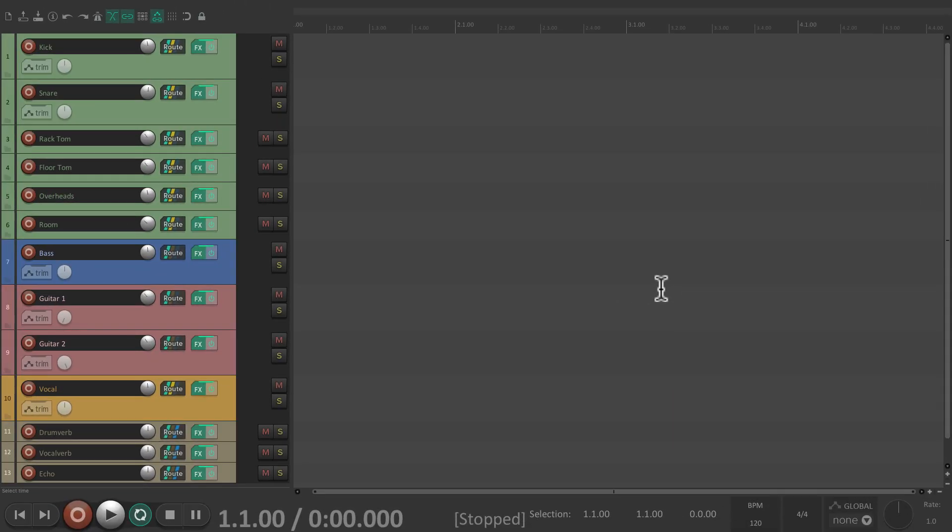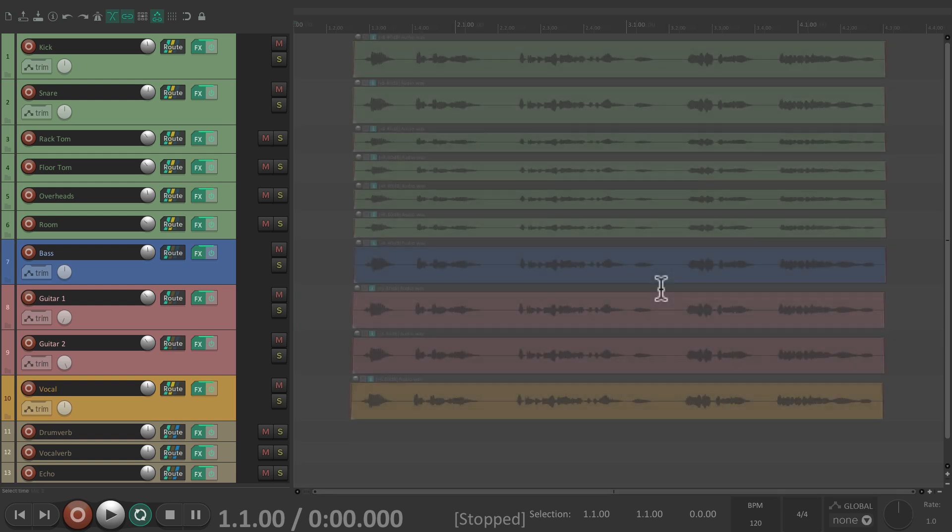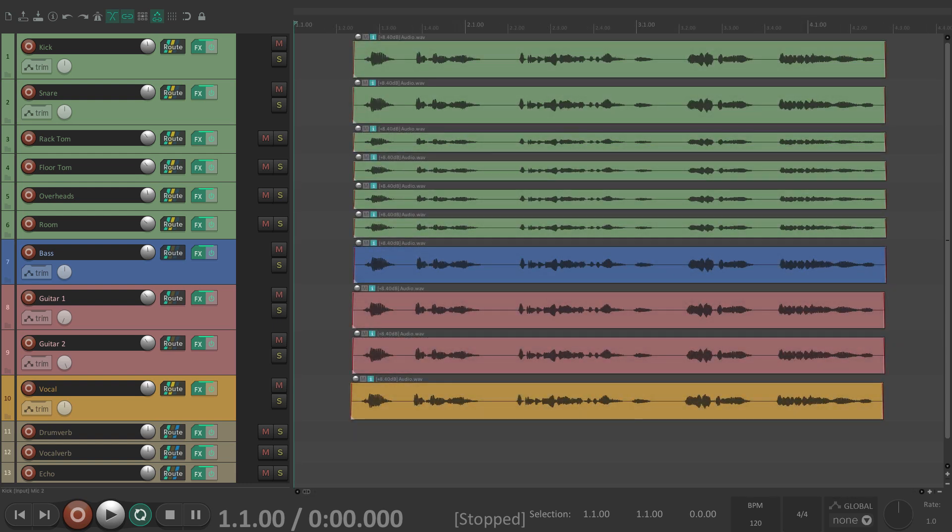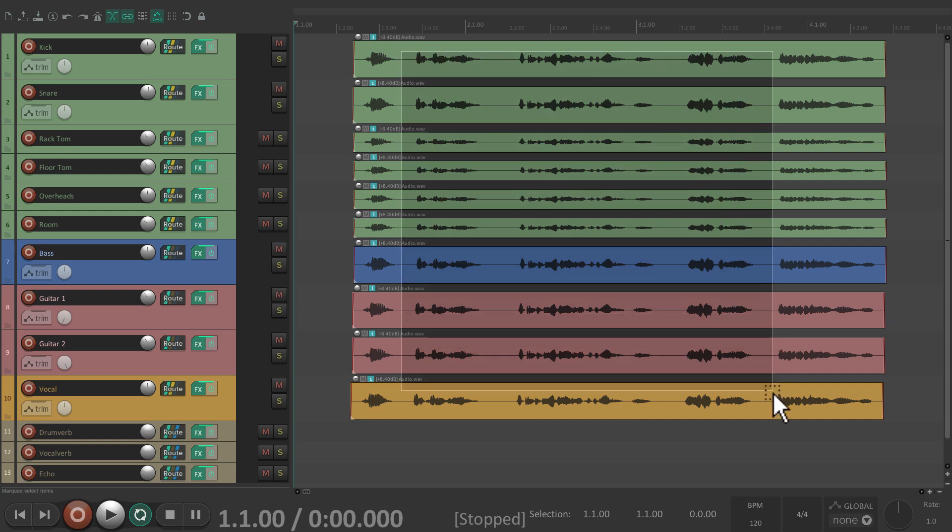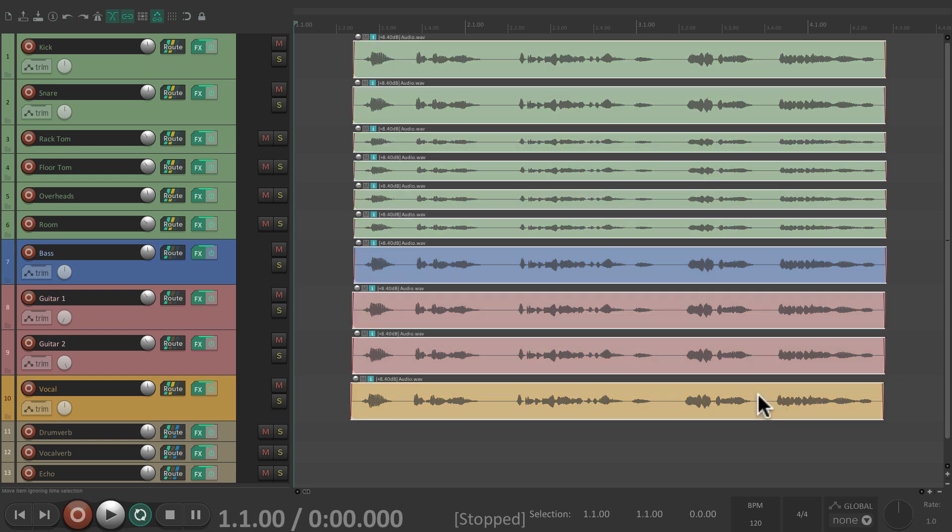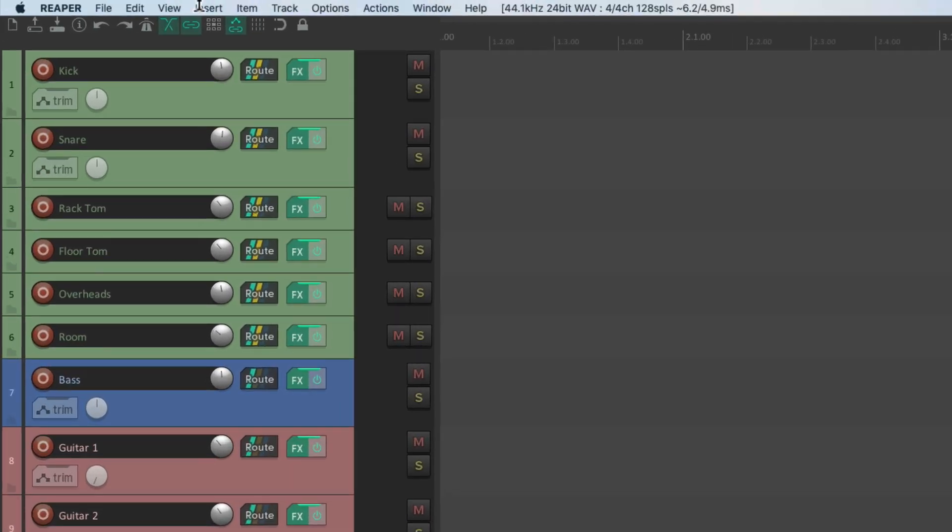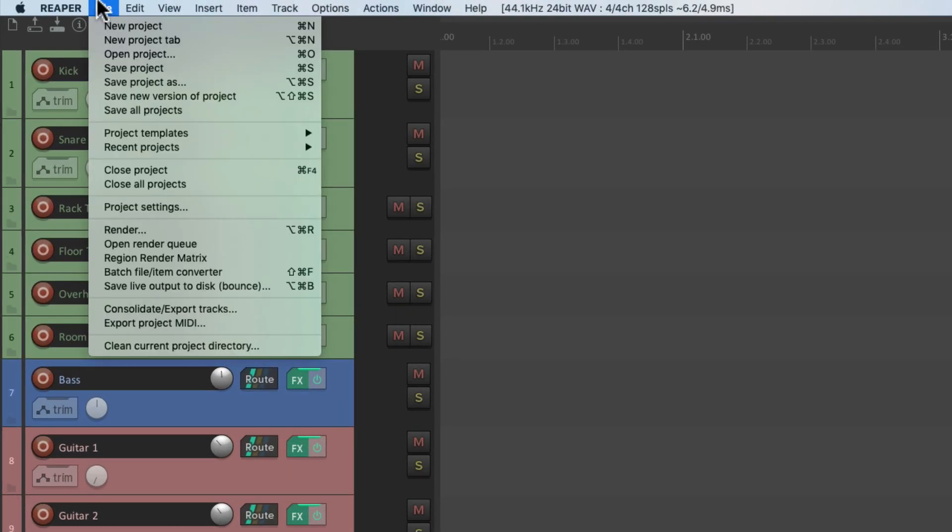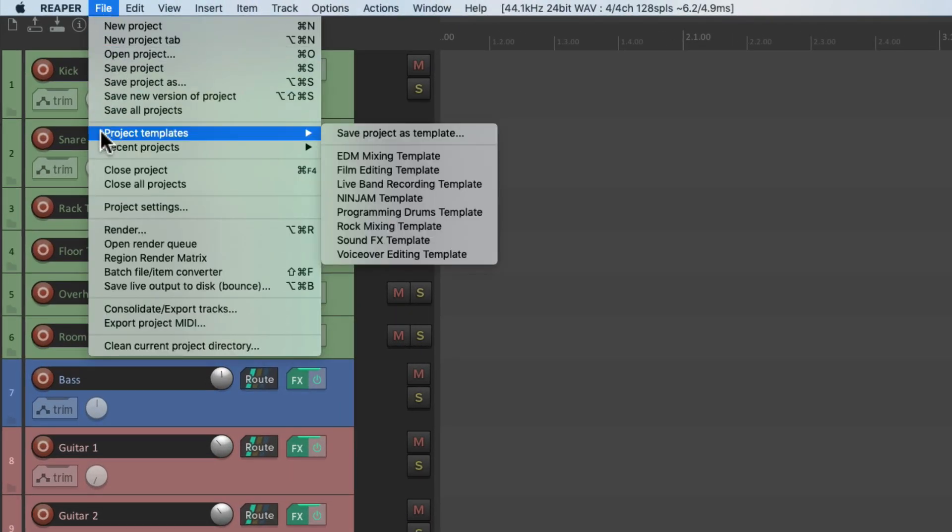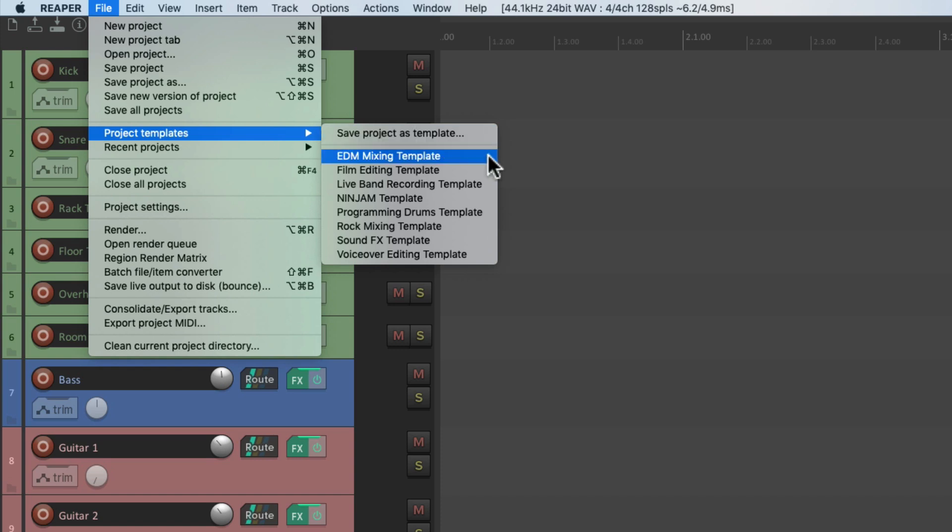And we could do this with every live session we record. A great way of setting this up is to simply delete all the audio in your project and then save that file as a template so you could use it again that easily. As we can see on the project templates, I've already created a whole bunch.